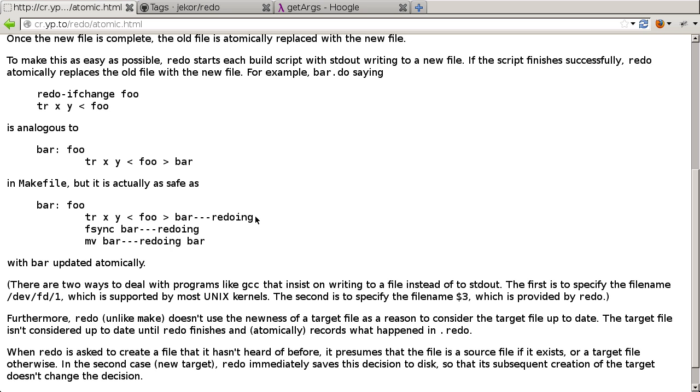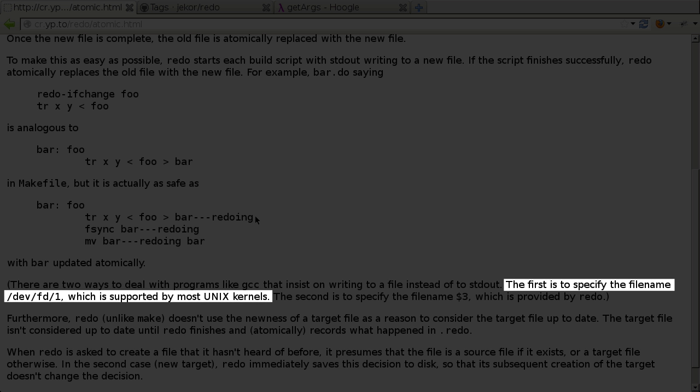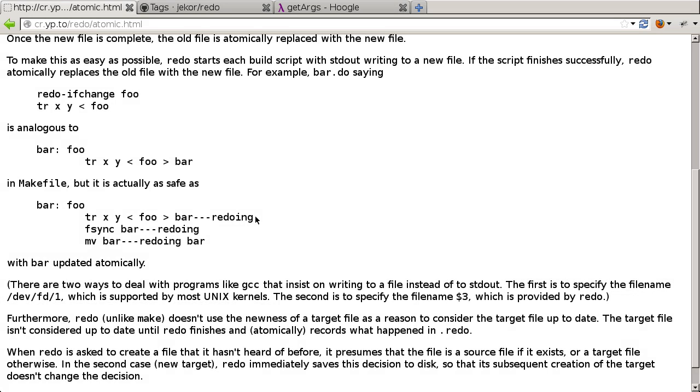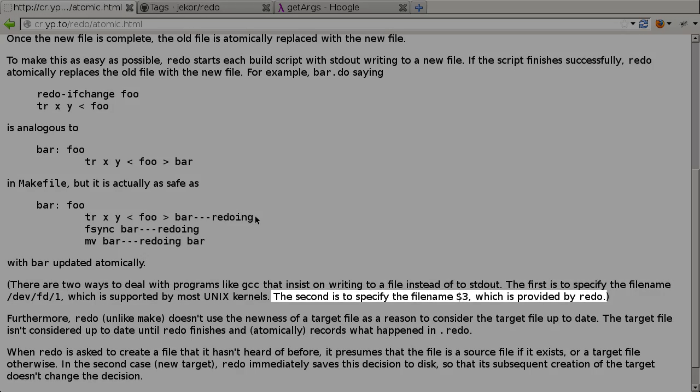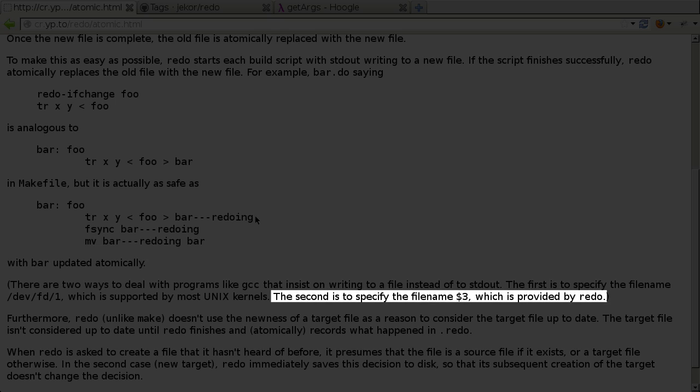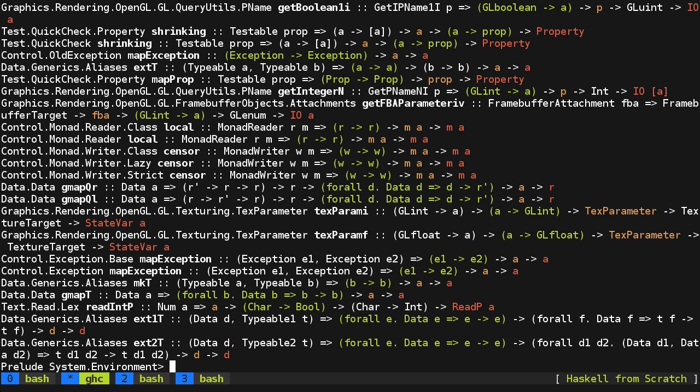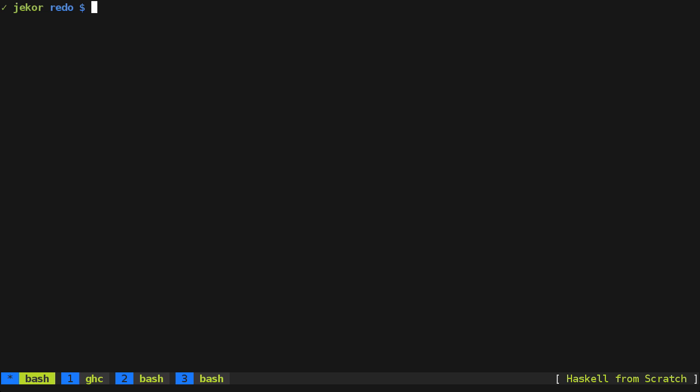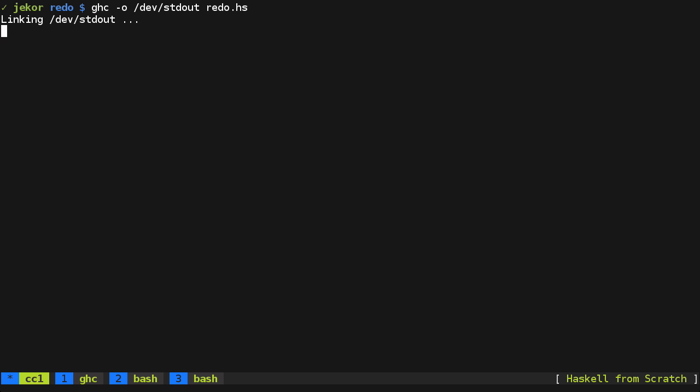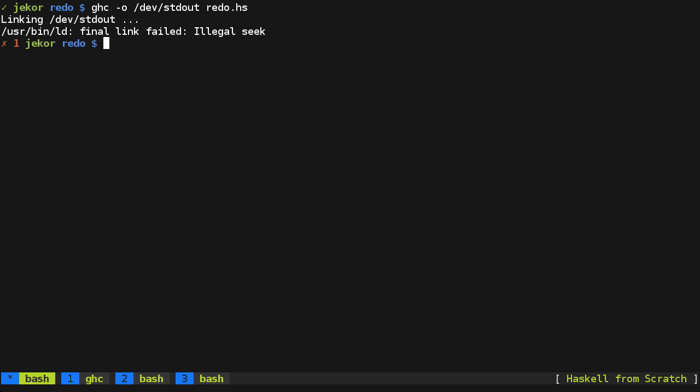Now, DJB says that there's two ways to do this. One is to capture standard output for the redo script and write that to the file. The second is to provide the script with the file name as the third argument for cases where this wouldn't work. And I'd like to show you that that's actually going to be the case with GHC.